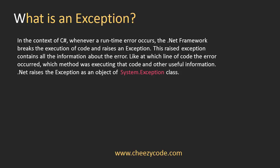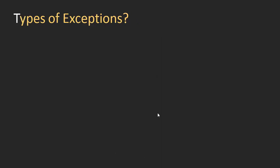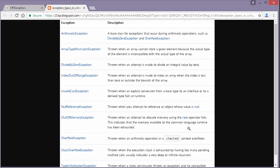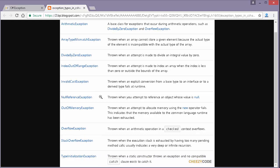Now let's look at the types of exceptions we can have in the .NET framework. There's ArithmeticException, which occurs when we try to divide a number by zero. Then there's IndexOutOfRangeException, which occurs when in an array we try to get a value at an index that doesn't exist. Then there's InvalidCastException, like when we try to cast a string into an integer. There are similarly many other types of errors as well.